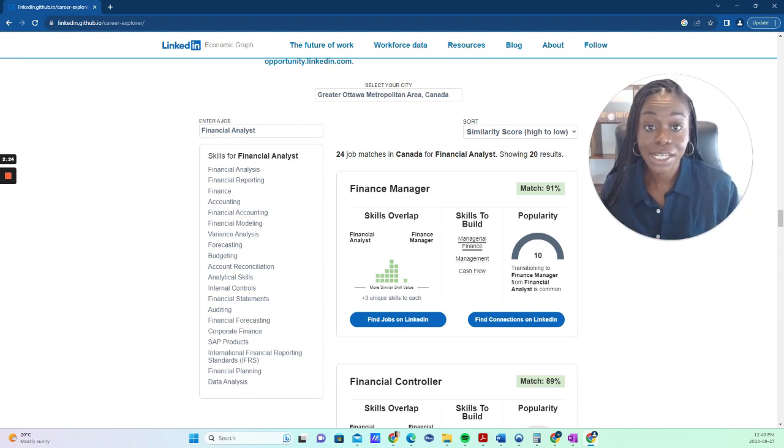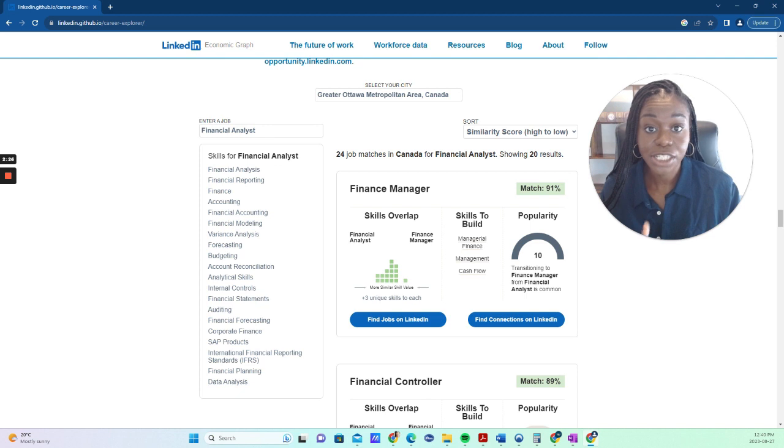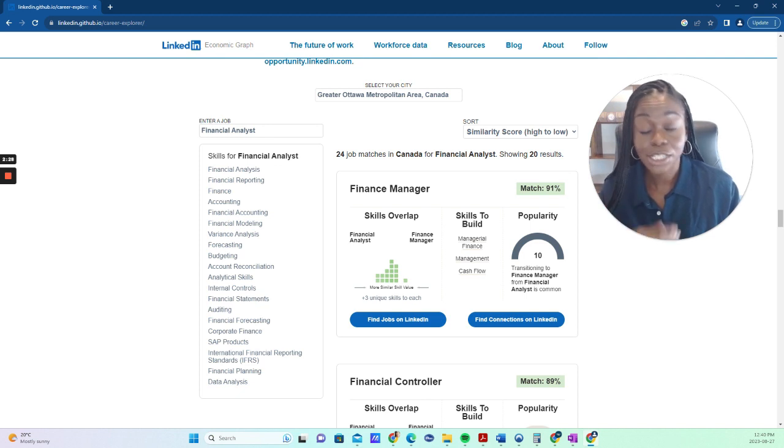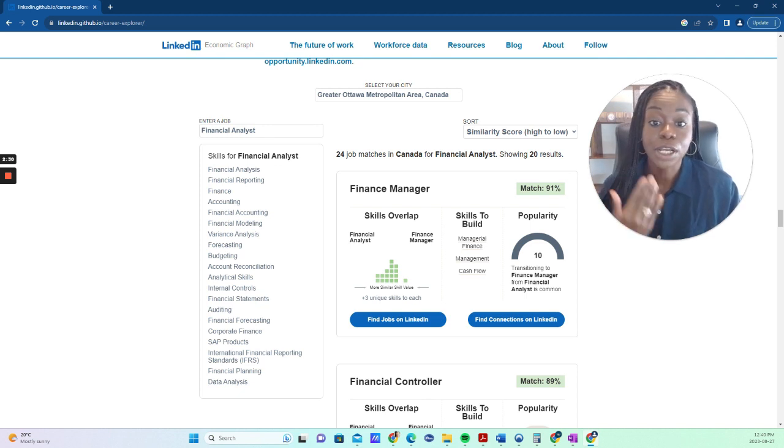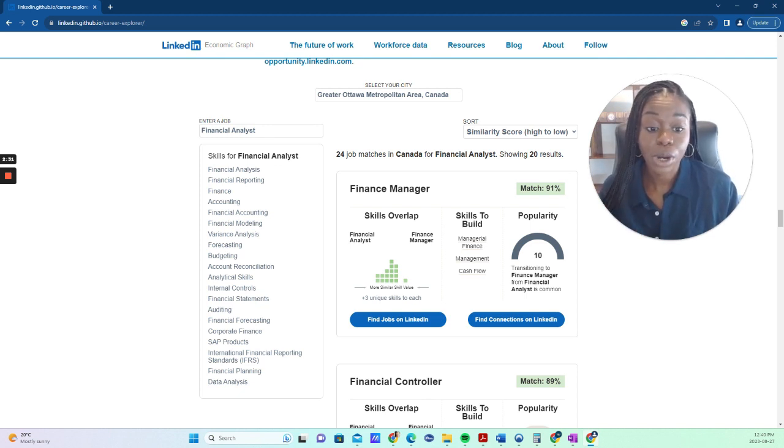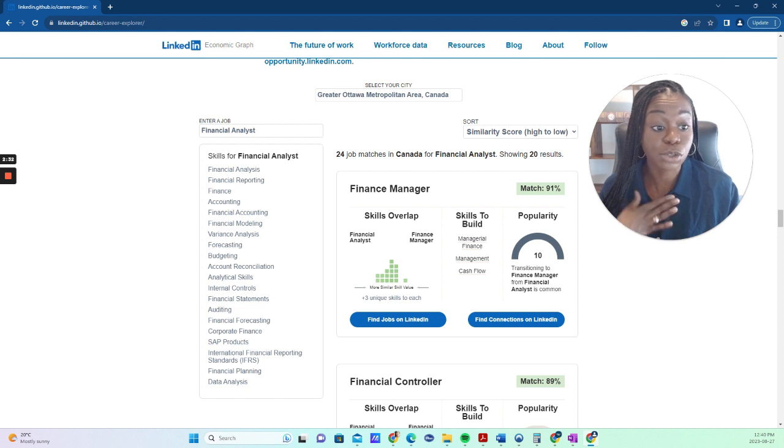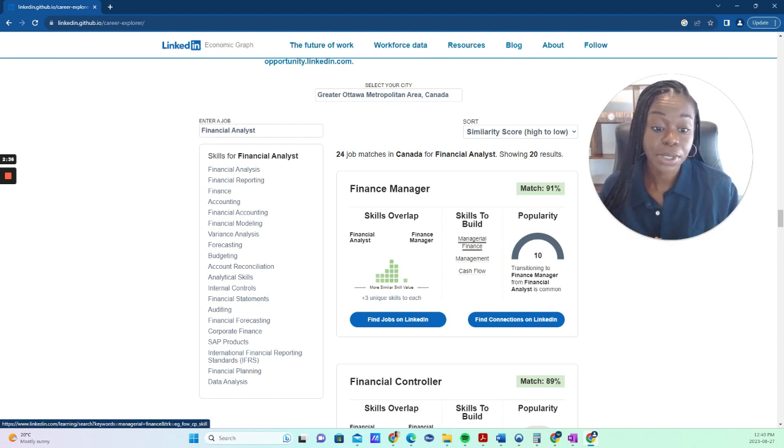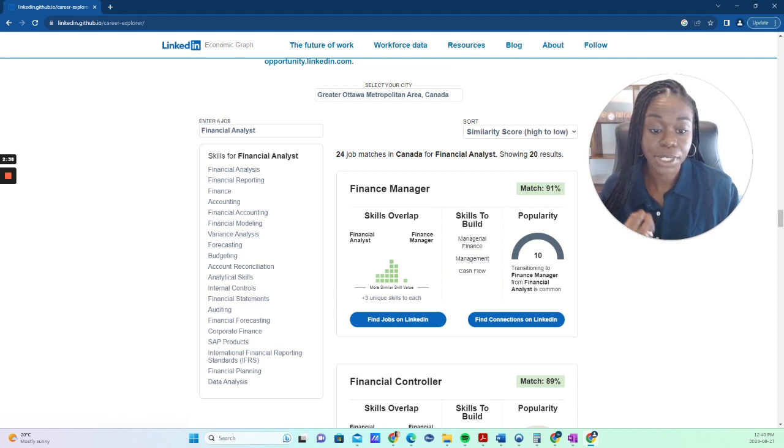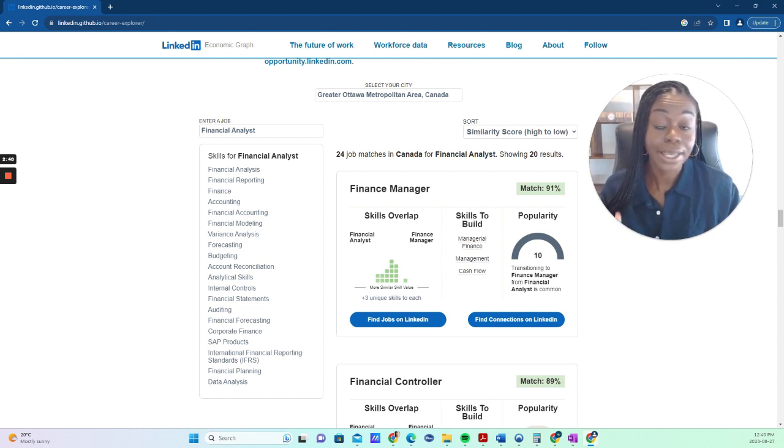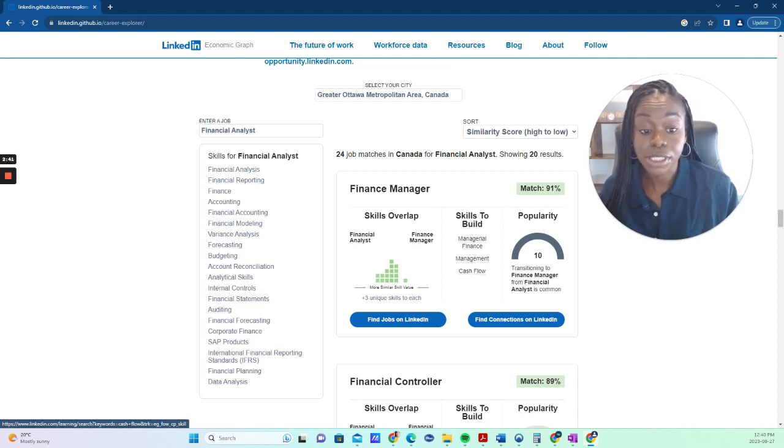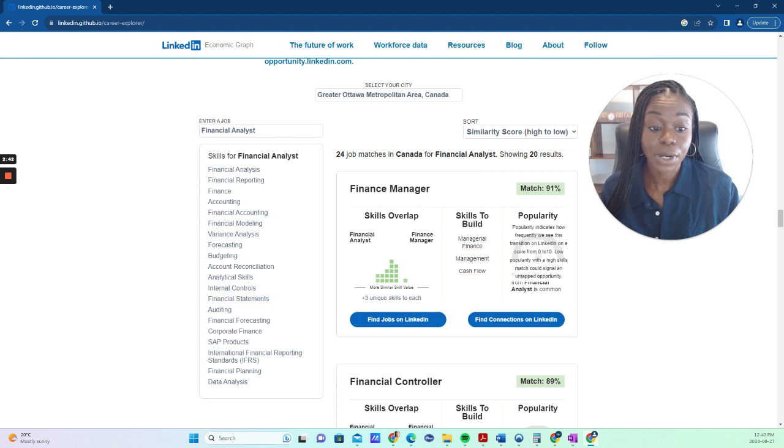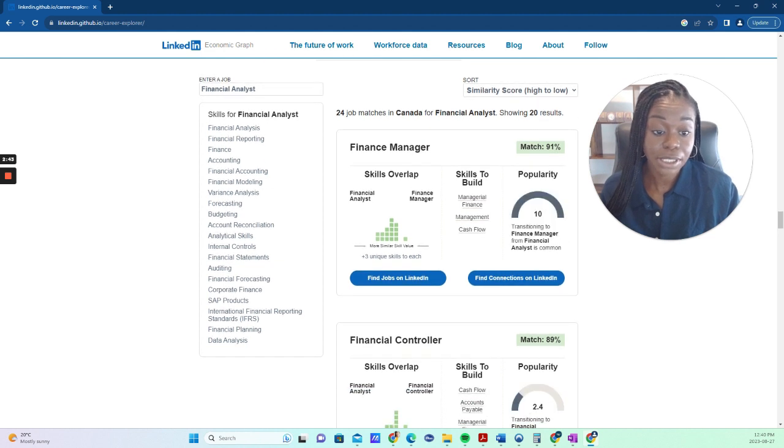And then what it does as well is it matches your skills that you've listed in your LinkedIn profile to the ones that are required for the position. So, for example, this is based on my profile saying the skills that I need to build are managerial finance, management, cash flow. This is not my industry, obviously, so that's why it's telling me this.